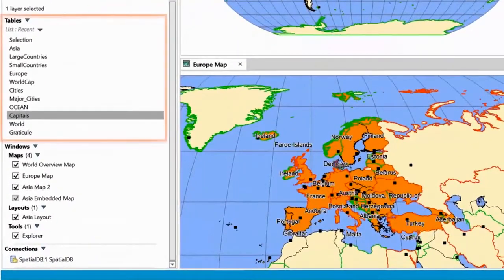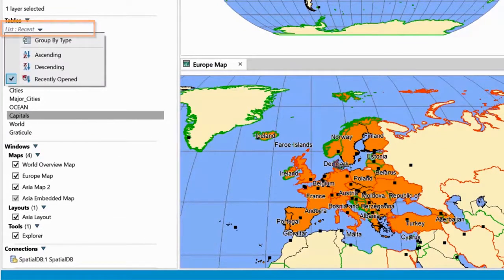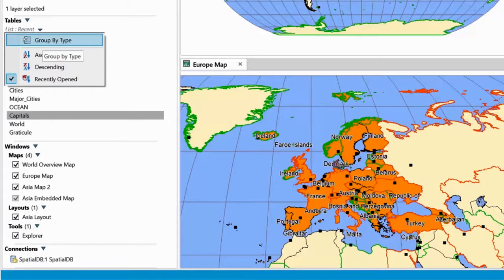In the table list, you can sort the list of tables either alphabetically or by time, where the most recently opened table is shown at the top. You can also group the tables by type, which gives you a good overview of the different table types.